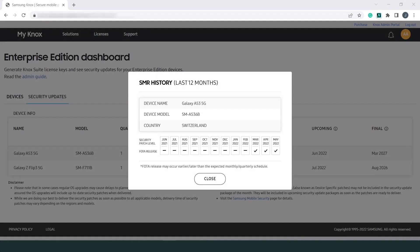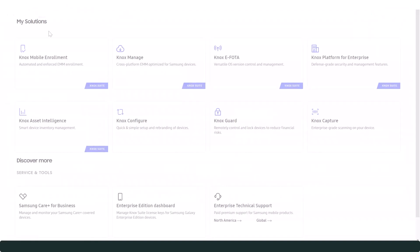In this example, we see that security patches for our Galaxy A53 5G devices were available every month since March 2022.